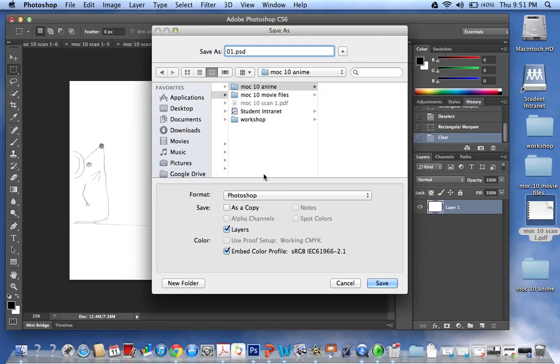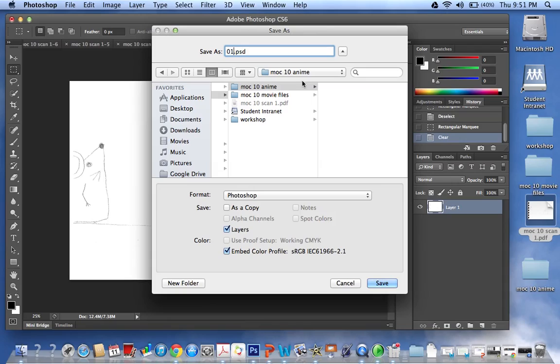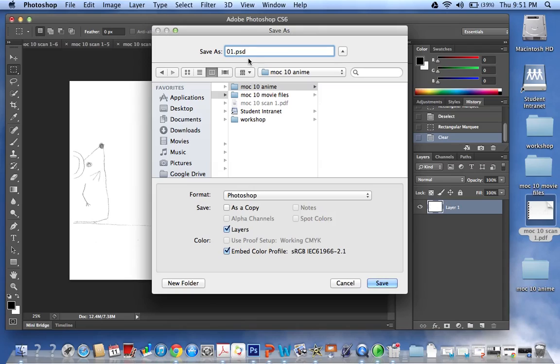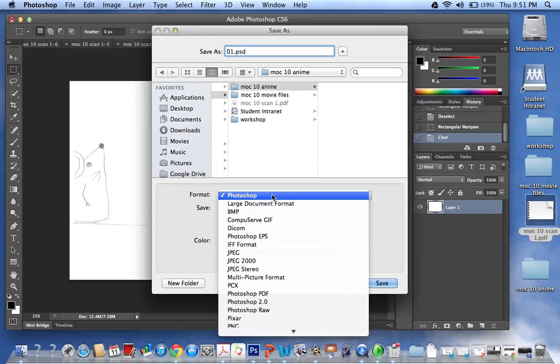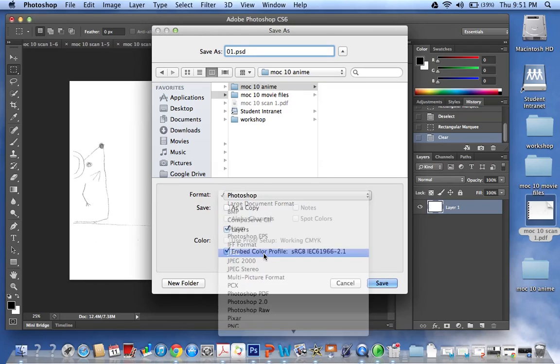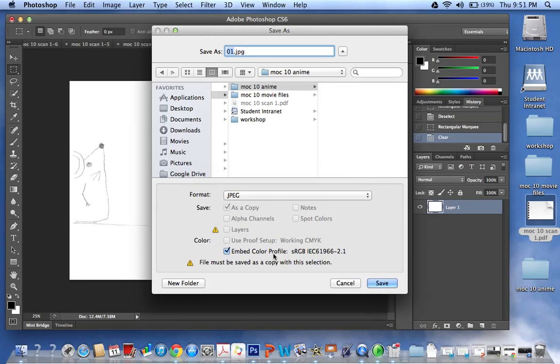Now I want to save my files into this folder here, Mocked in Anime, and that's come up automatically so that was lucky. But if it doesn't, then change it to the folder that you want. And because I imported a PDF, the pages will open as a Photoshop file with the extension PSD, but what we need is a JPEG because JPEGs are what you can transfer over into iMovie in an easy way.